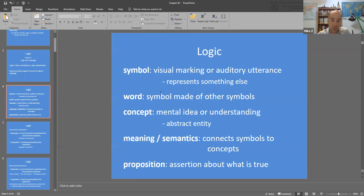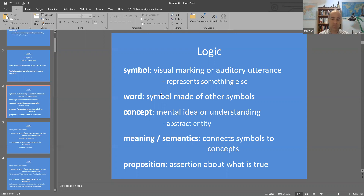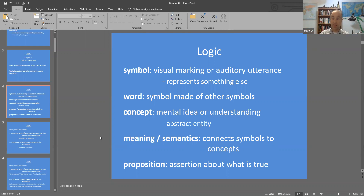A word is just a symbol made of other symbols — each individual letter is a symbol, and a word is a symbol made of other symbols. What we're really trying to get across using these symbols are concepts — the mental idea, the thing that shows up in your mind when presented with a familiar symbol. Closely related is meaning, or semantics, which connects the symbols to the concepts. A proposition is then a sentence asserting something about the world, which we can assess as being either true or false.